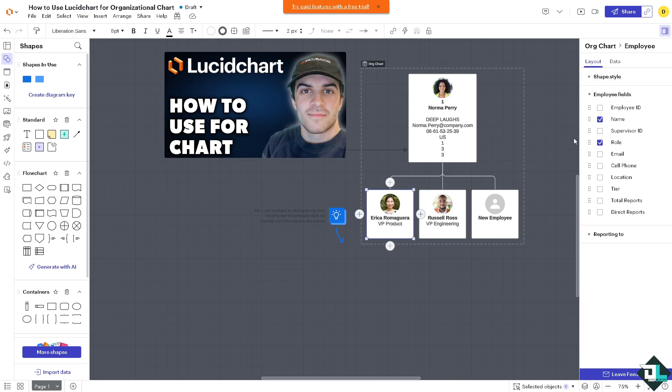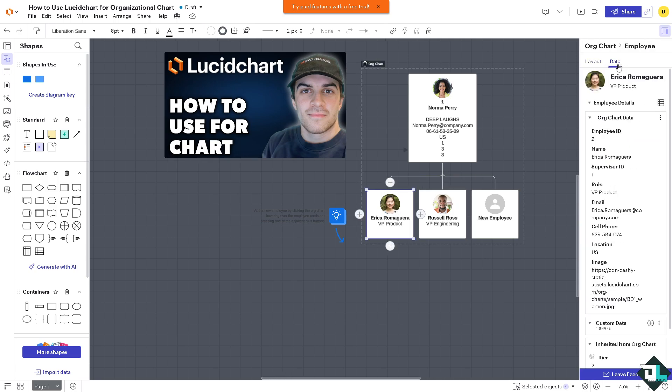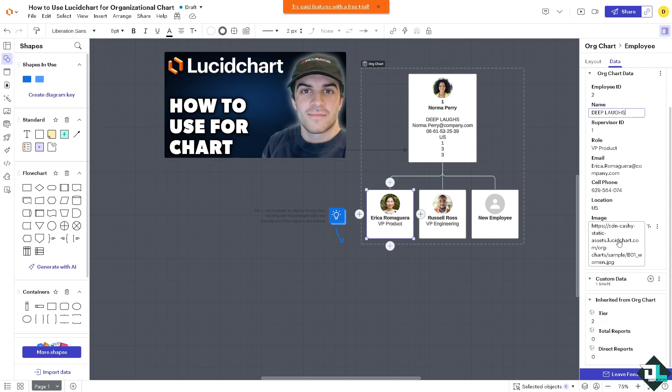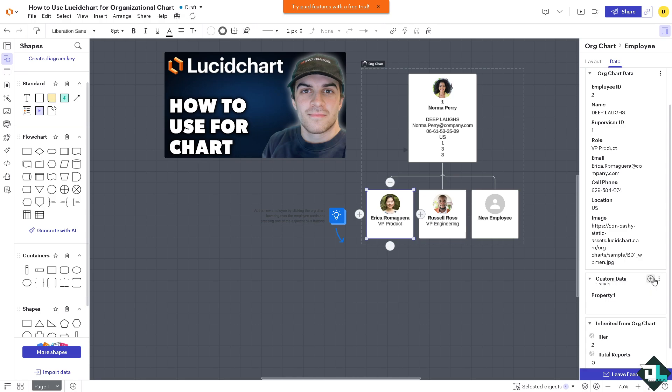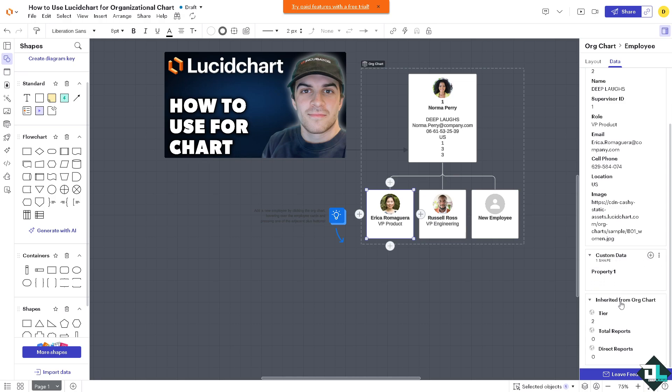Again here you can add more information along the way. You can put in the data, employee ID, the name, for example, and leave a feedback after that if you wanted. You can customize the shape data if you want. You can add another one here, the tier and all of this information.